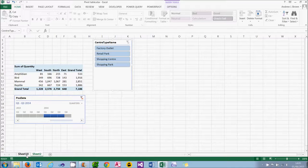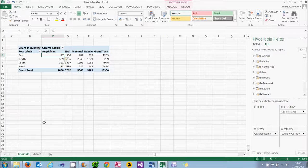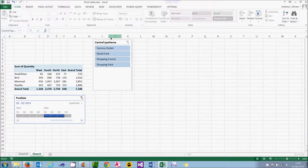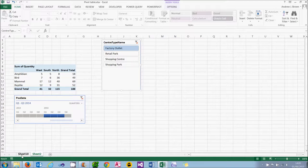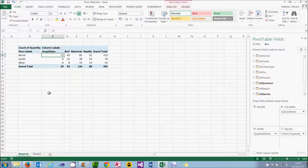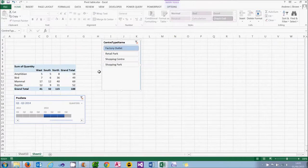Now if you don't believe me, let's have a look. Let's remember that figure of 97 for amphibians in the east. If I go back and choose Factory Outlet, not only will these figures change, but when I go back to the other pivot table you'll see that figure has gone down remarkably. So that's one way to do it — right-click on the slicer or on the timeline, choose Report Connections, and tick the boxes you want your timeline or slicer to affect.